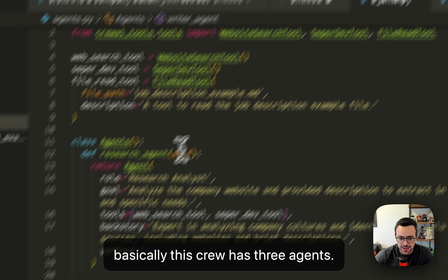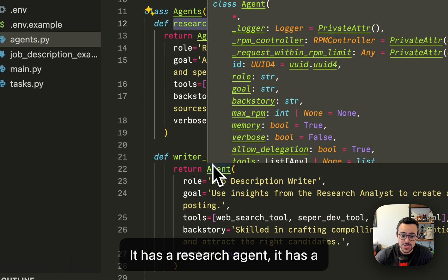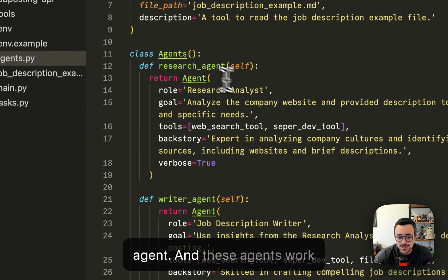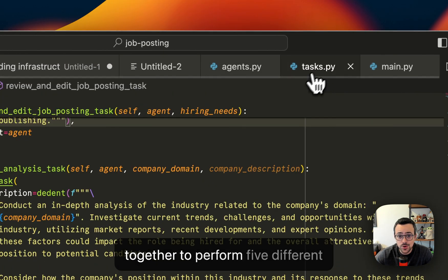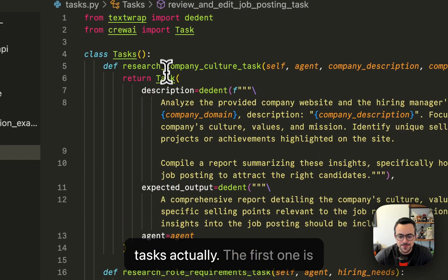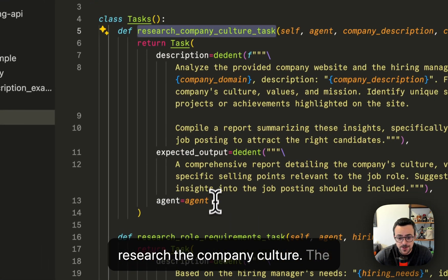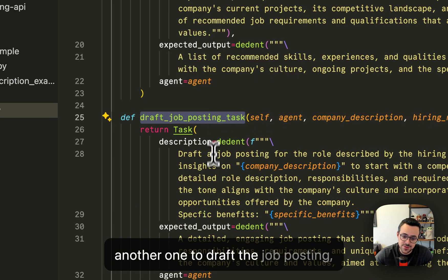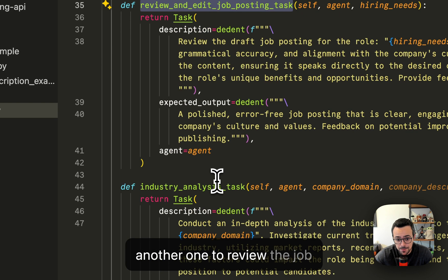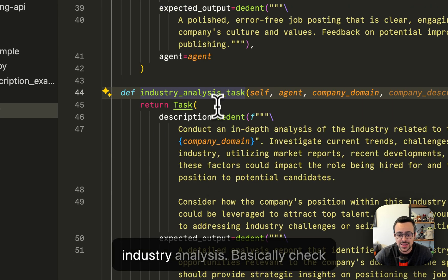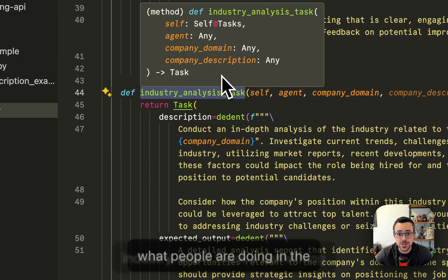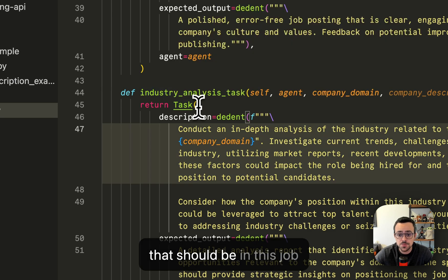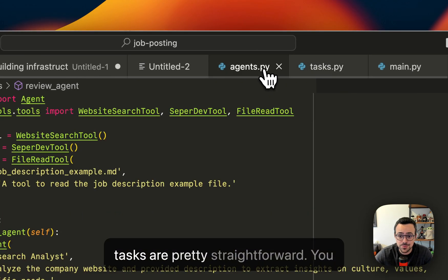Basically, this crew has three agents: a research agent, a writer agent, and a review agent. These agents work together to perform five different tasks actually. The first one is research the company culture, the other one is research the role requirements, then there's another one to draft the job posting, another one to review the job posting, and another one to do an industry analysis - basically check what people are doing in the industry and if there's something that should be in this job description.